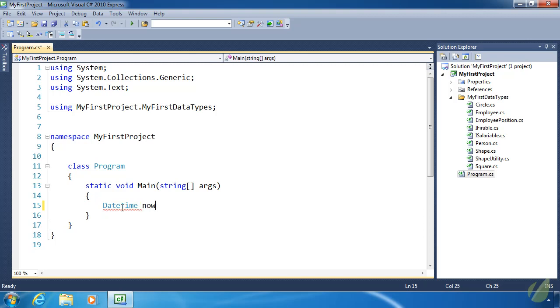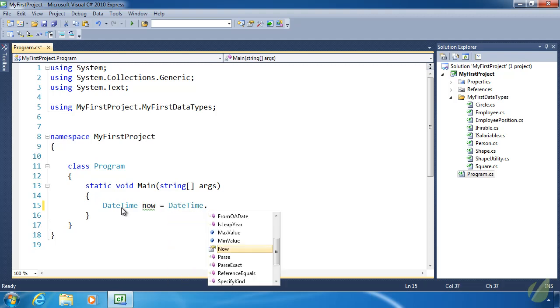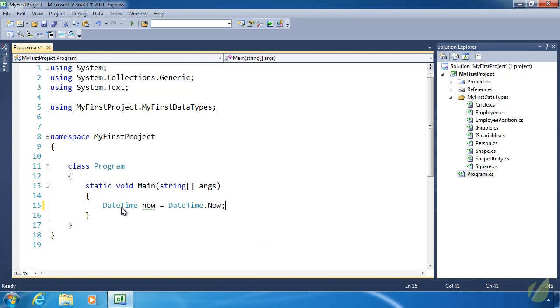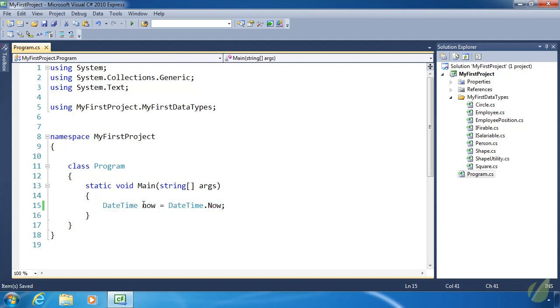And I said earlier that structs are a lot like classes. So we are going to see a lot of the same syntax. And one such syntax is a static property. So the date time dot now gets the current date and time of whenever this line executes. So whenever that happens, that value is going to be assigned to the now variable. And then we can use that data to perform whatever time calculations that we need to.